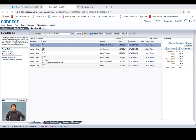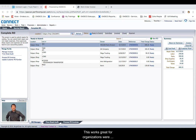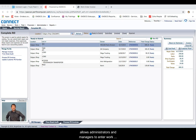Now let's go over the after-the-fact work order process. Your company may choose to skip the steps of checking in a unit on the service board, assigning a technician, and starting work directly from the Complete RO screen. This works great for organizations where technicians will not be using the technician portal, and this allows administrators and managers to enter work orders themselves after the fact. Let's review how this is done.